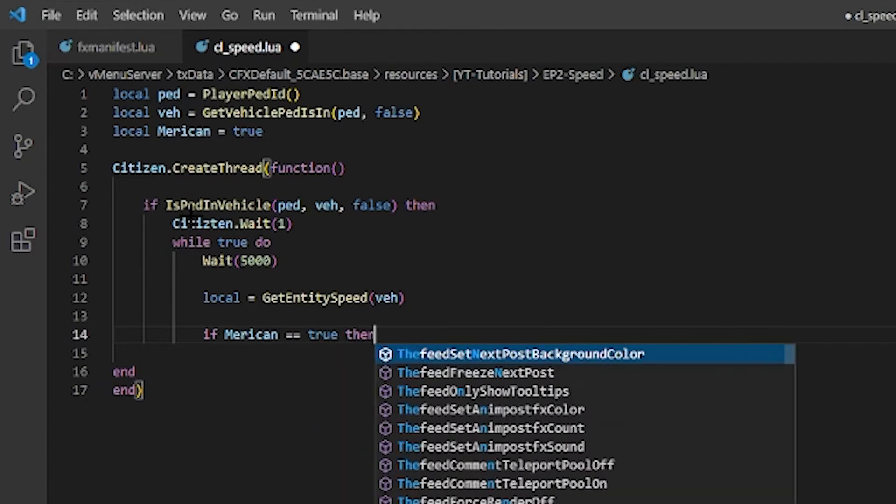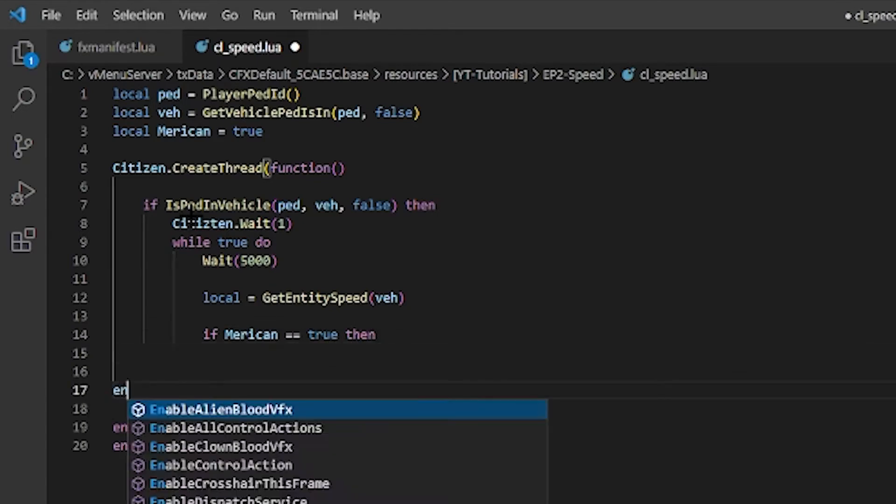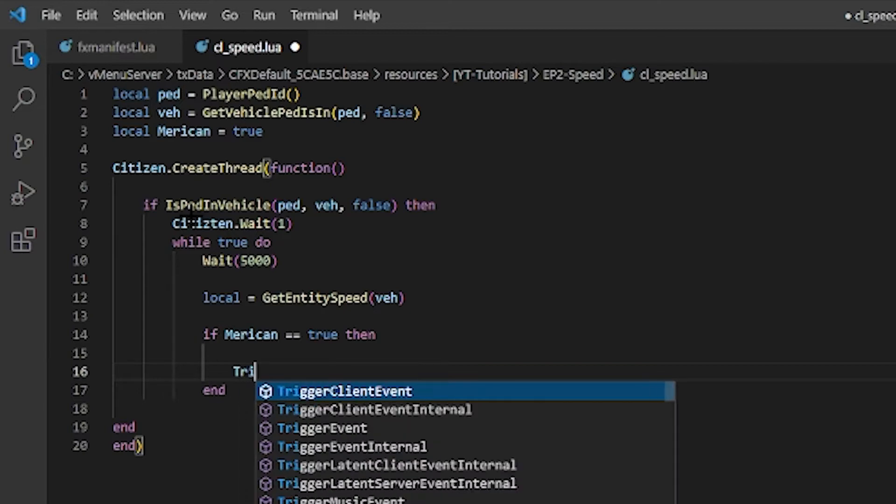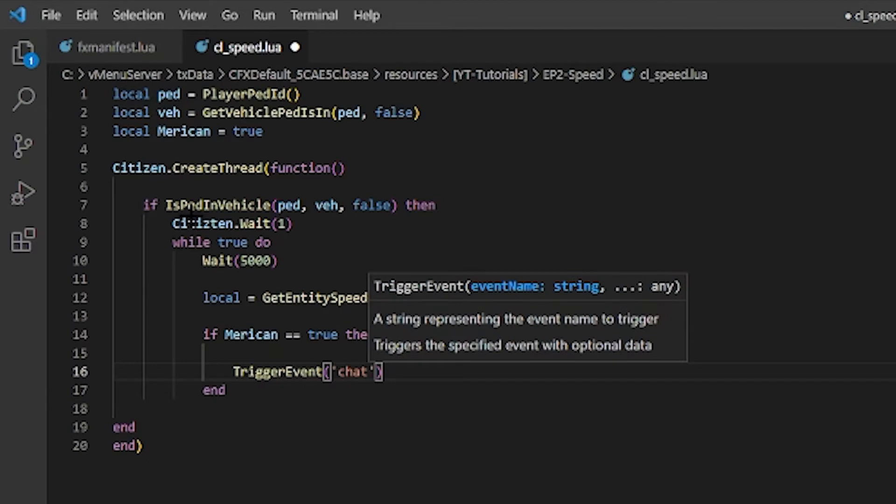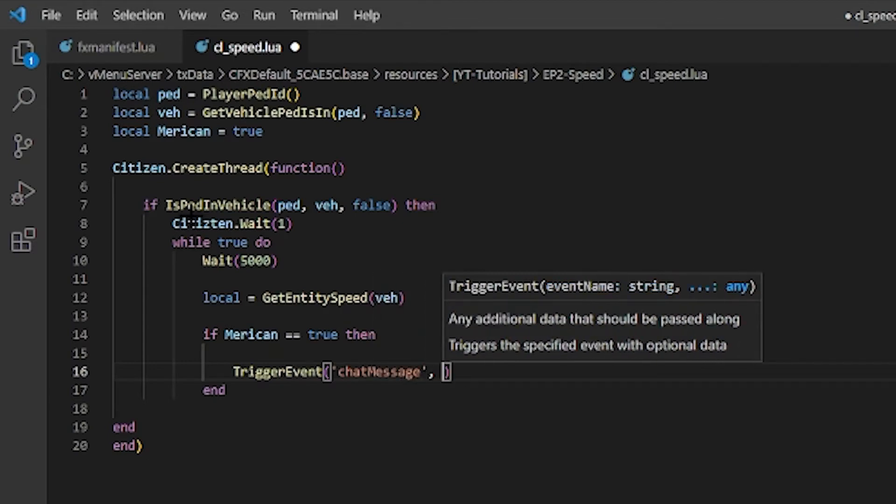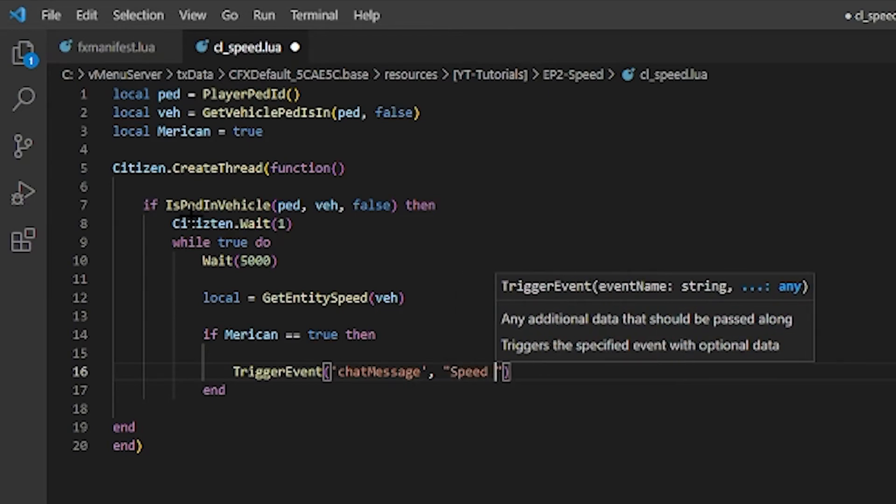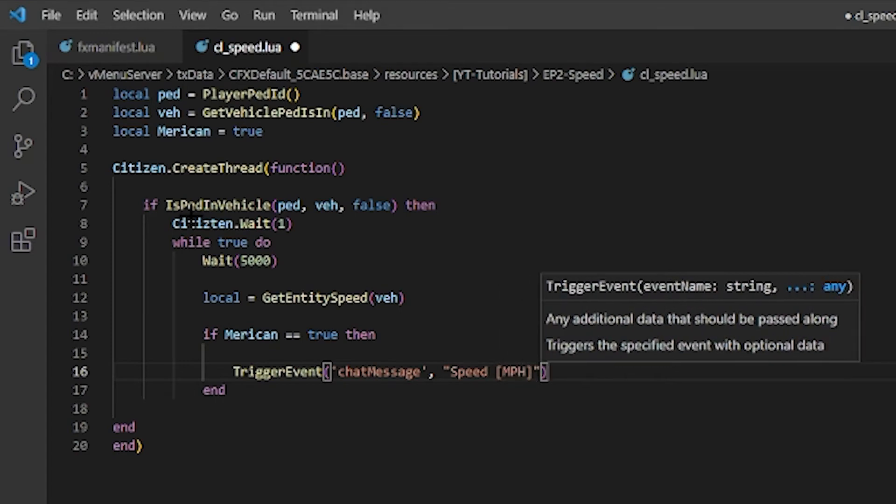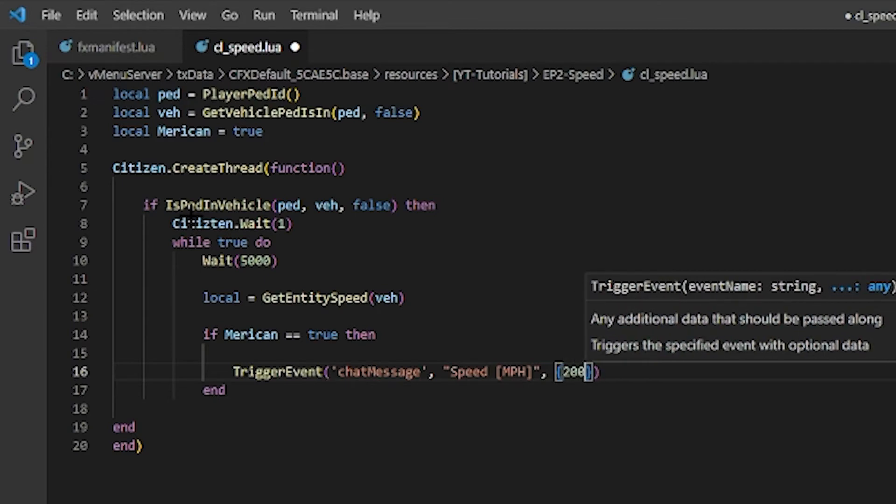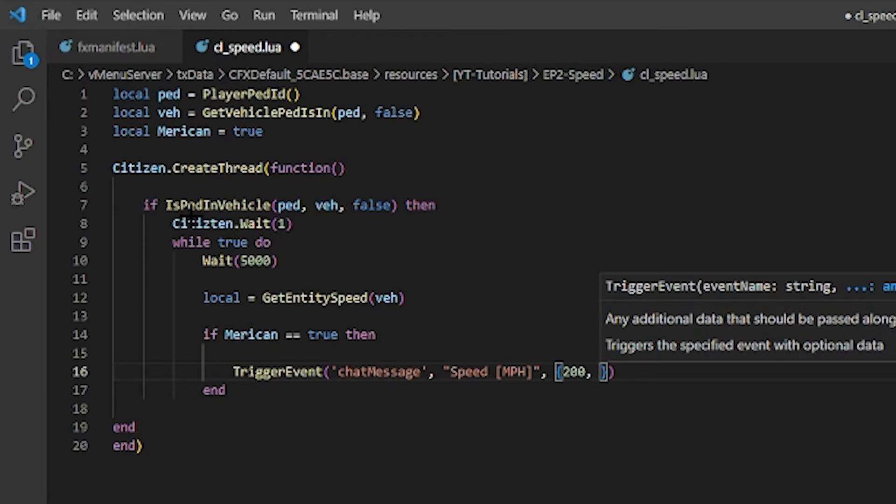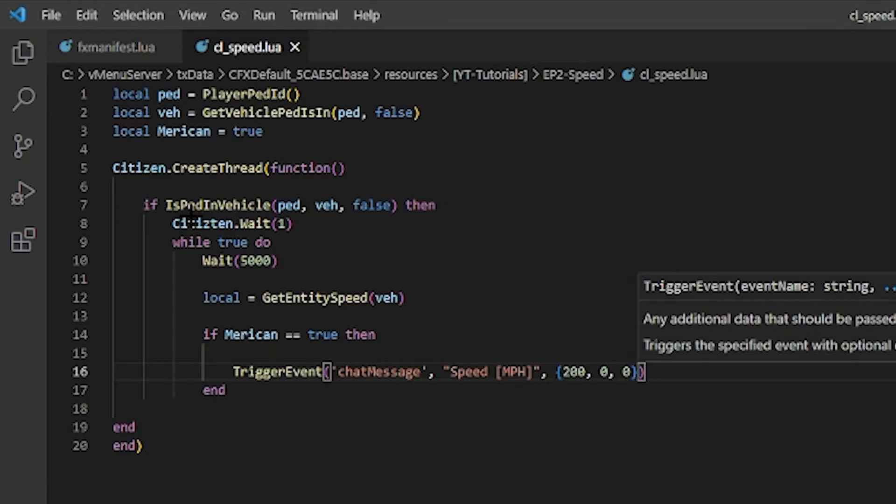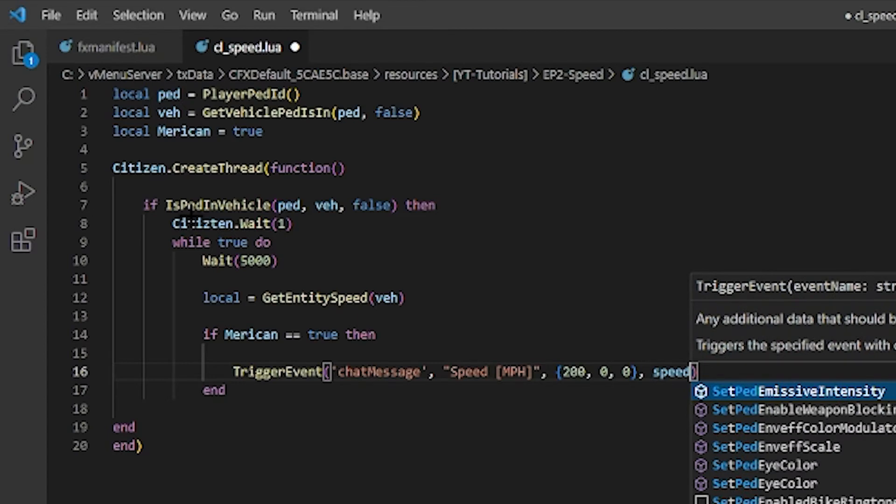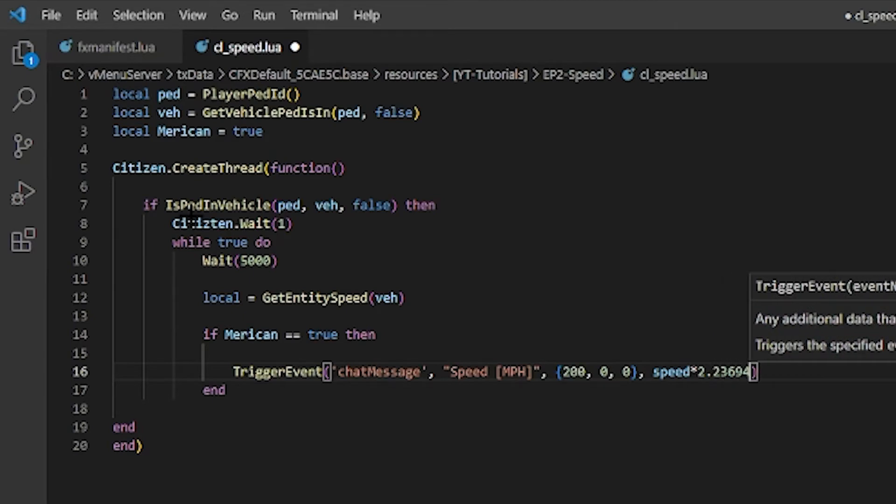And then, so next we're going to do if america equals equals true then something's going to happen. So we're going to end the statement. And then we're going to do TriggerEvent chat message, and then it's going to be, I'm going to put speed here, Speed MPH. And then we're going to want it to be red. So obviously we'll do 200, 0, 0 - that's red.